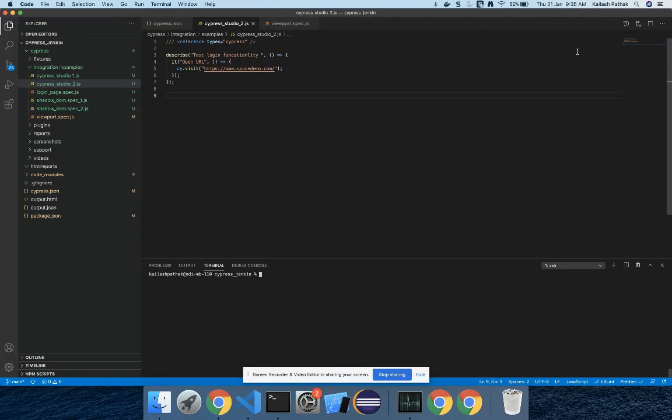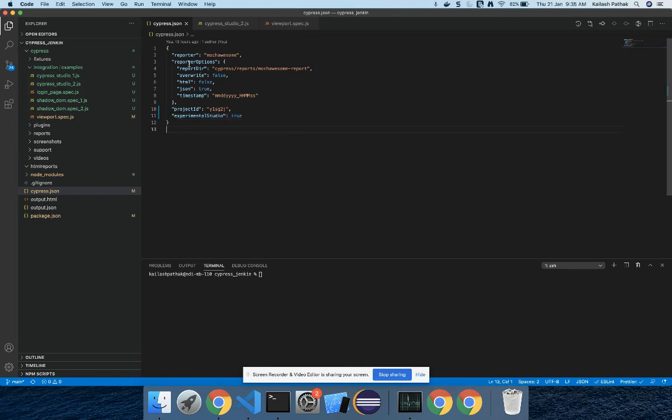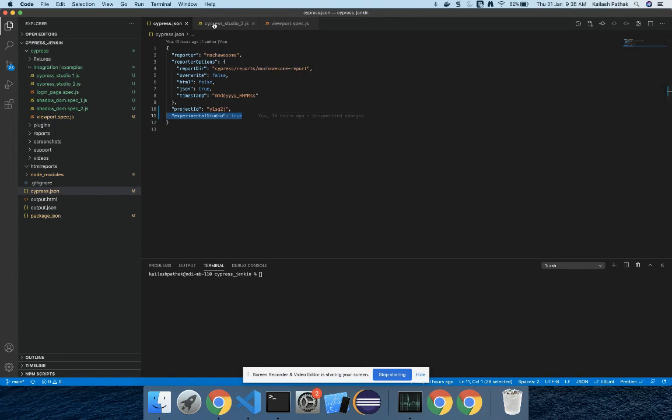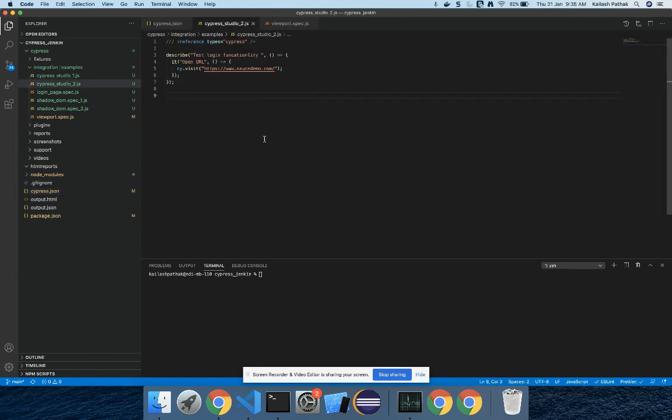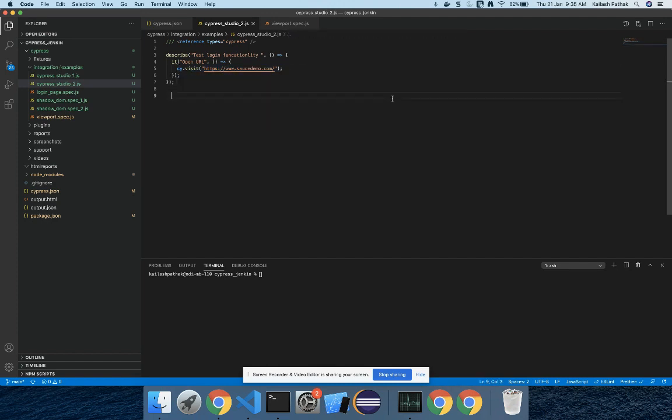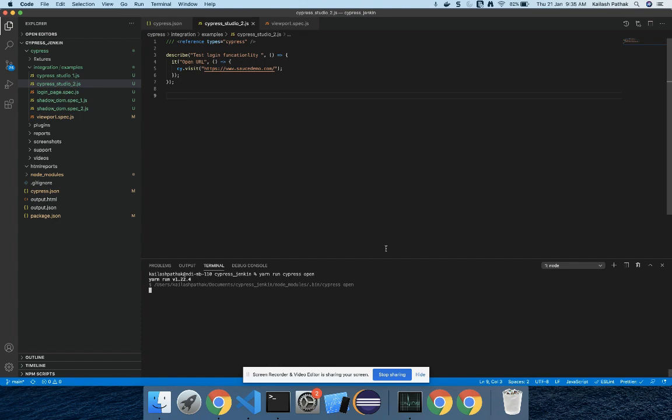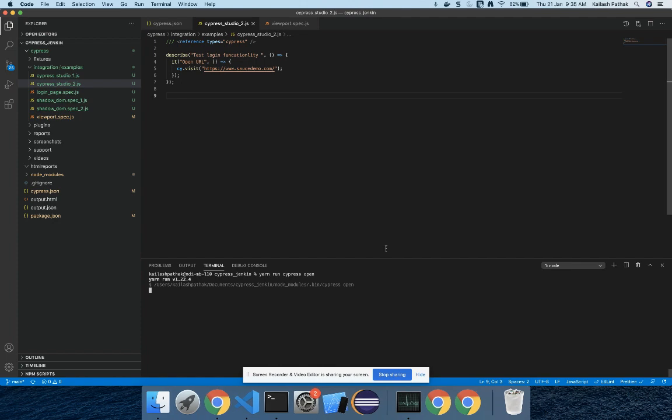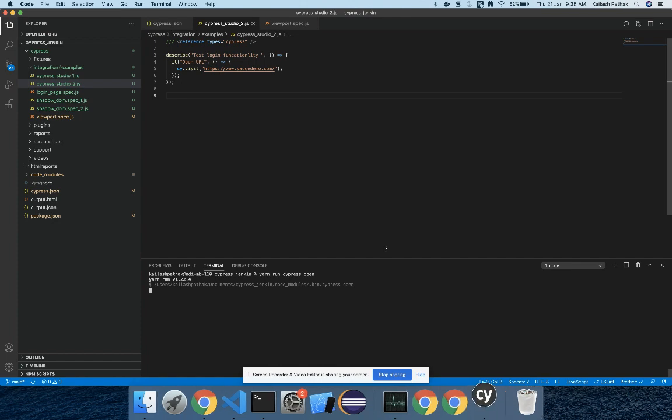Before the demo, we need to do some settings. In cypress.json, add this line: experimentalStudio equals true. I've created a test case here - in the it block, I've just mentioned cy.visit. If I want to perform other steps like logging in with username and password, I want Cypress to do it for me. Let's see how. I'll run cypress open.